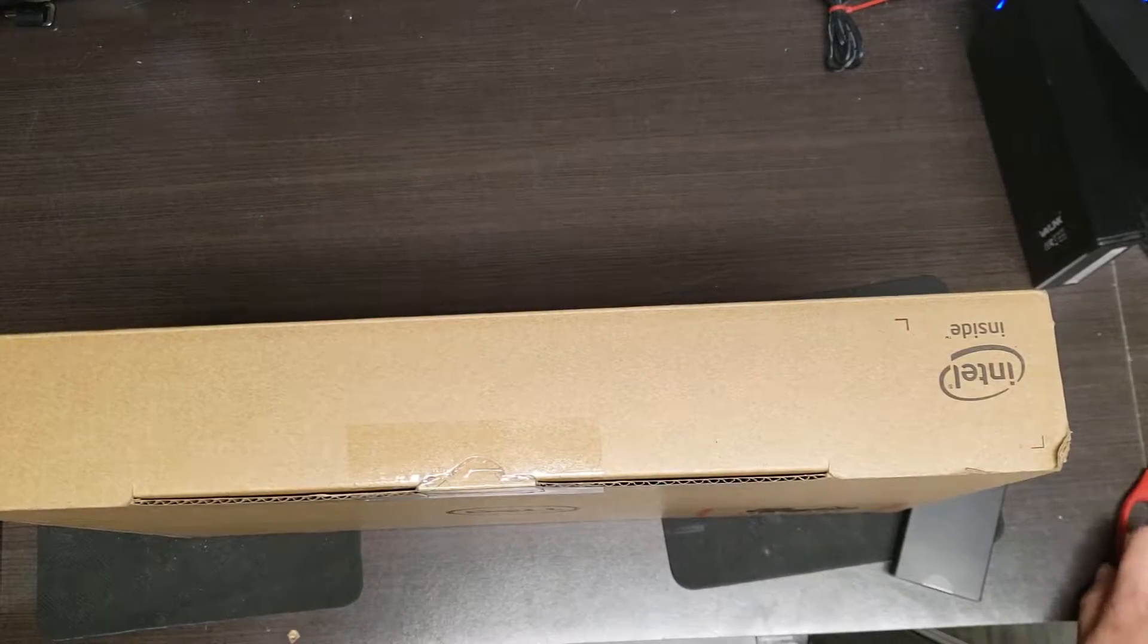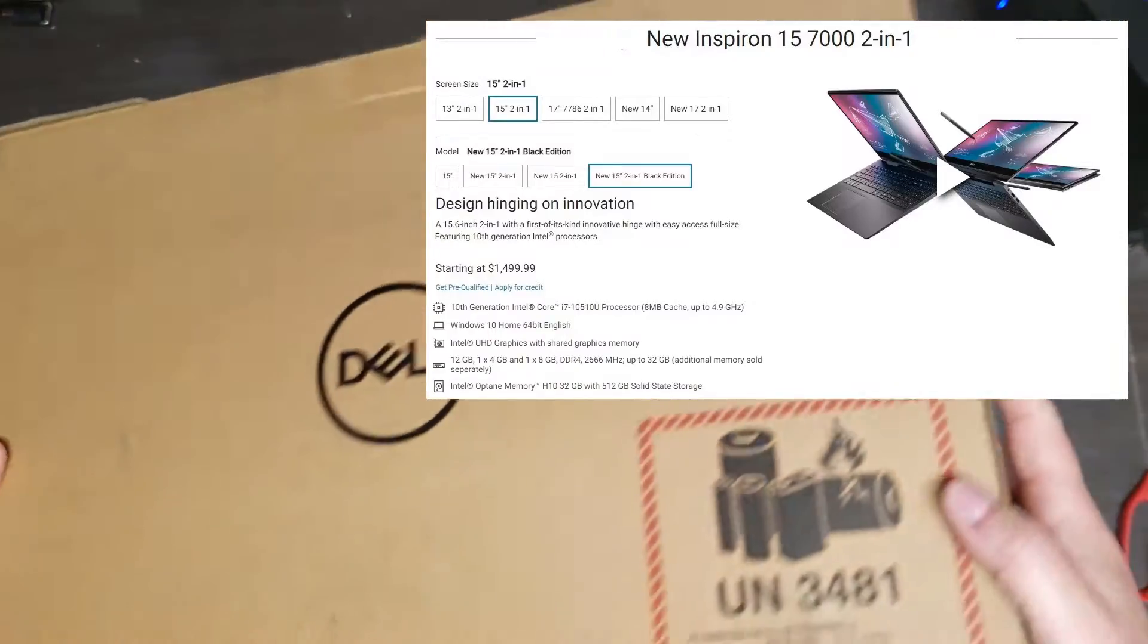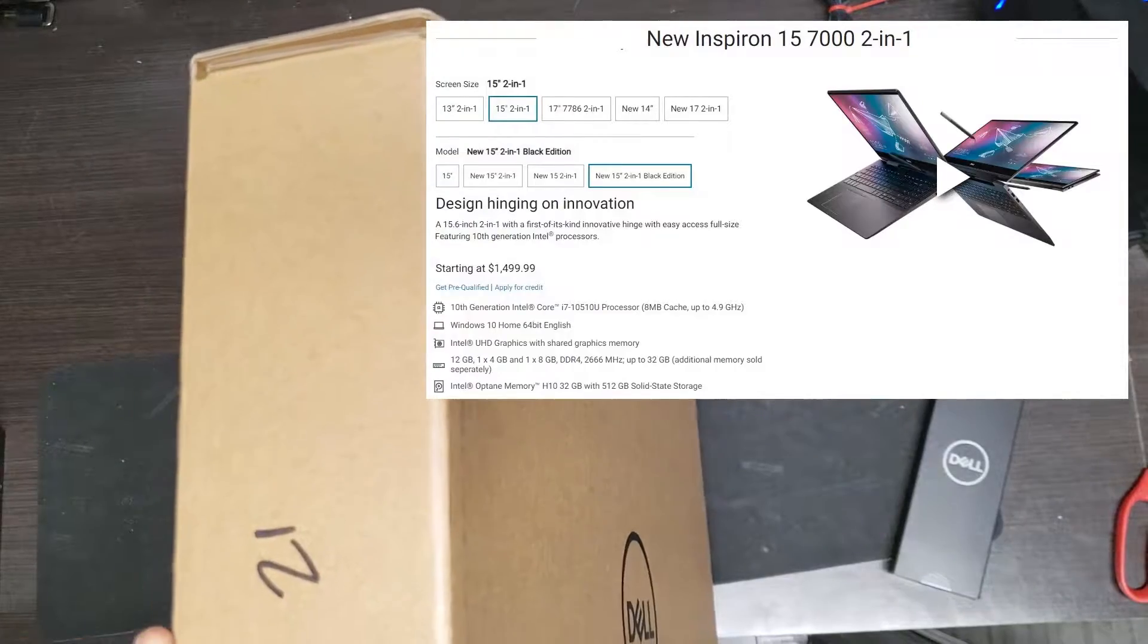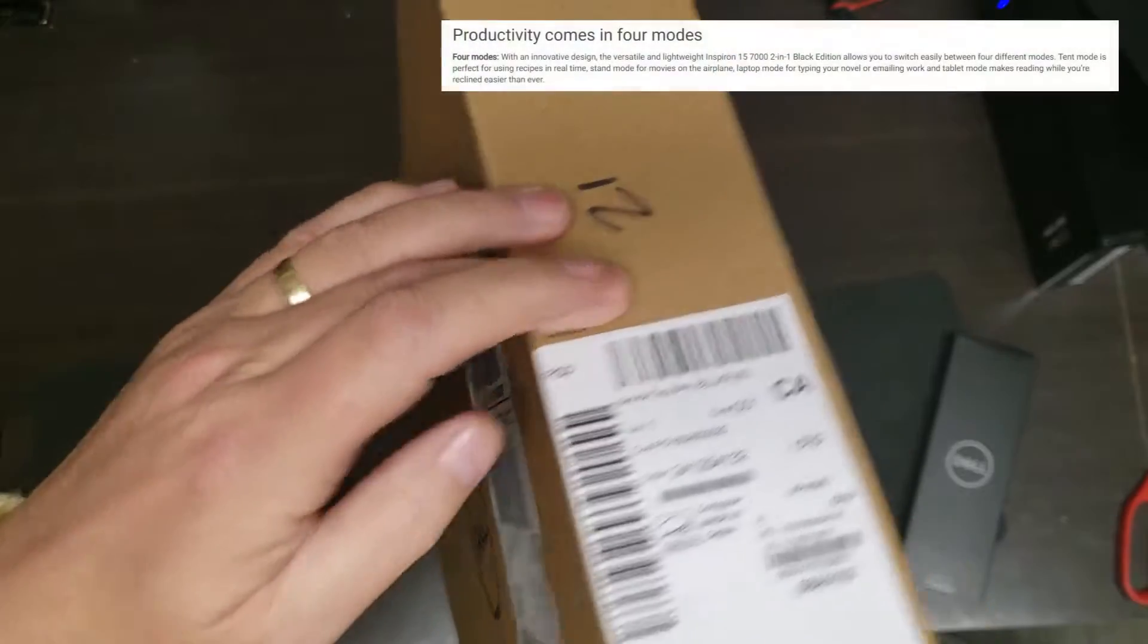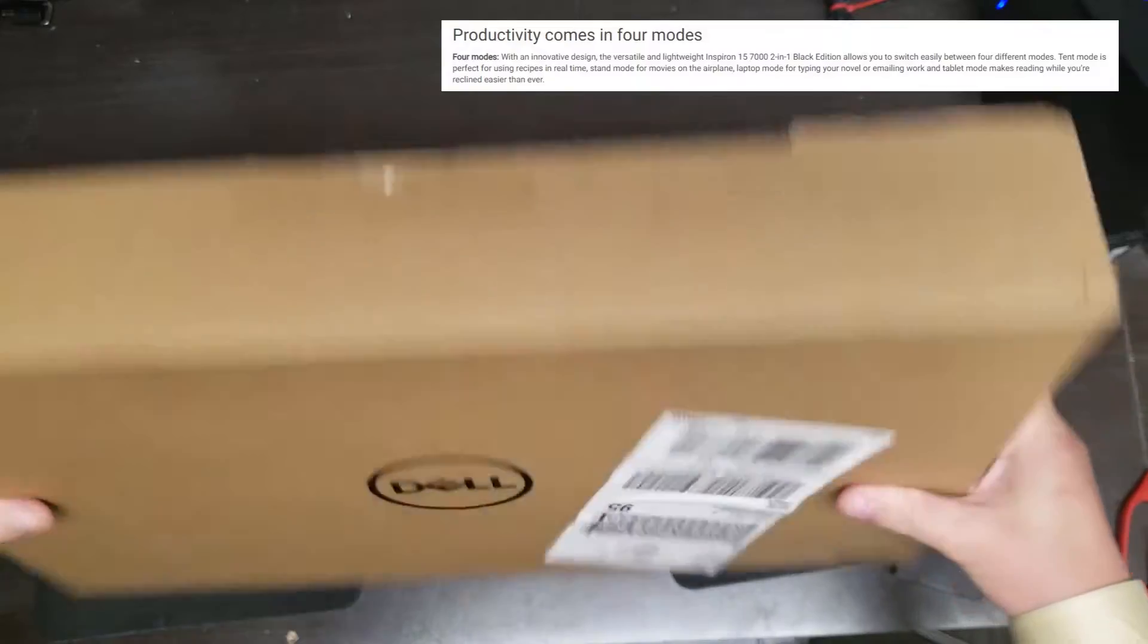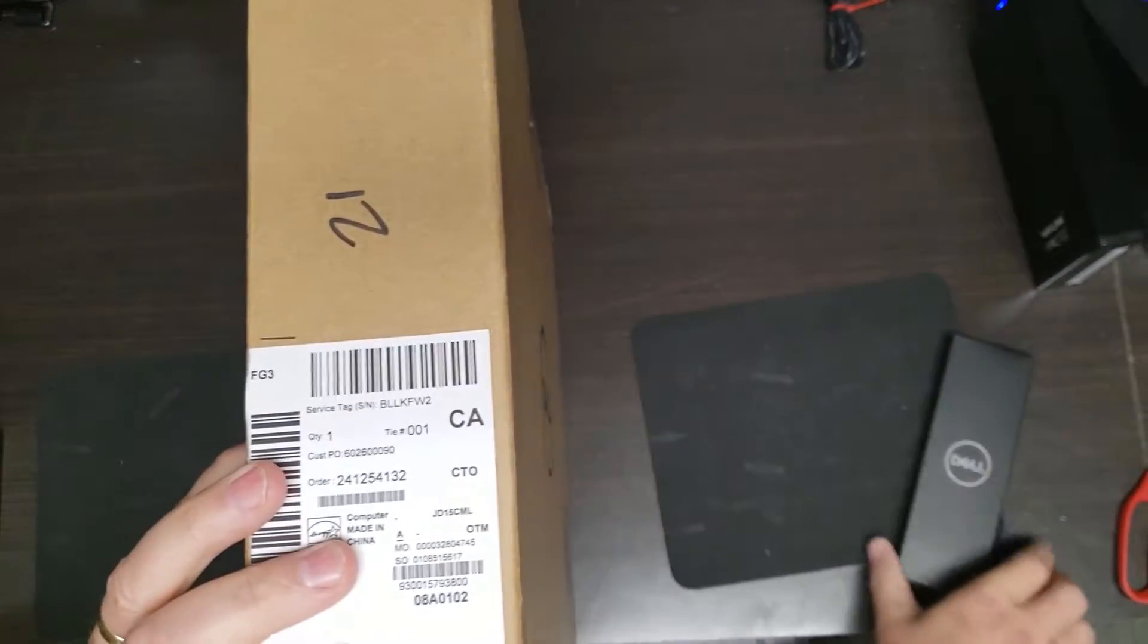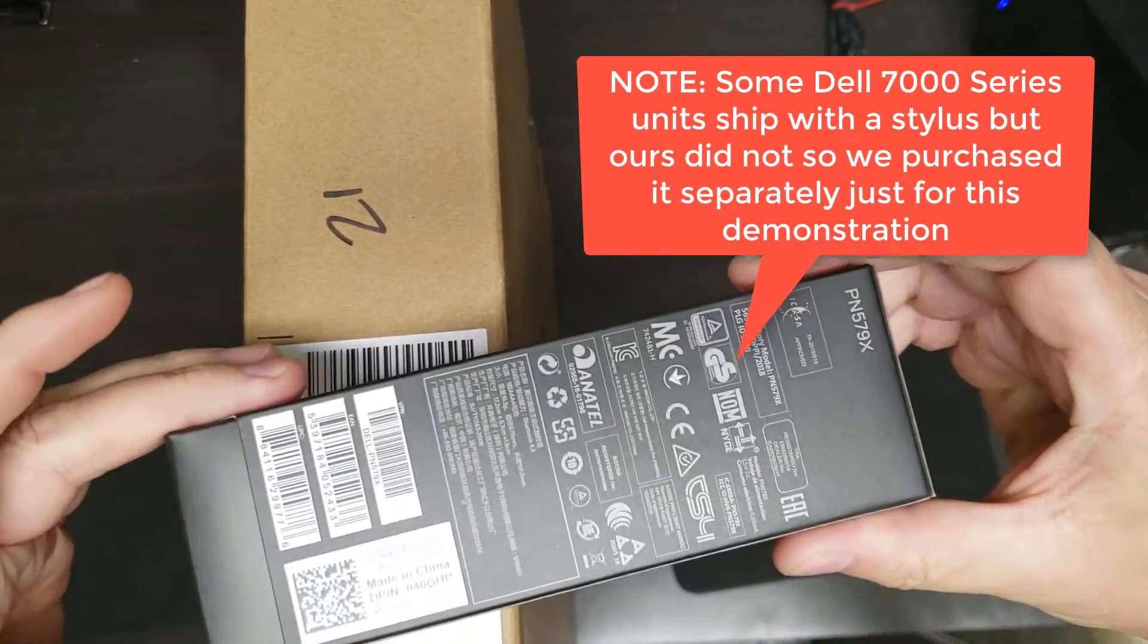All right, so here we have the new Dell 7591 2-in-1 Ultralight. It's basically an executive style notebook that has the keyboard that folds over. This is the product. Let's see the box. We're going to unbox it, power it up, and also try it with a Dell stylus.